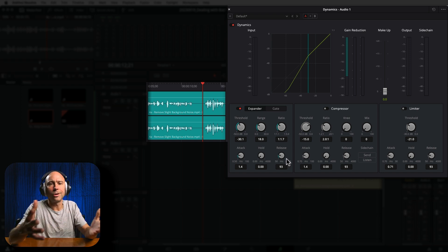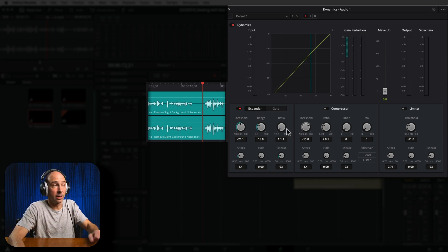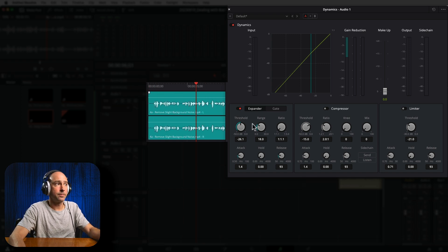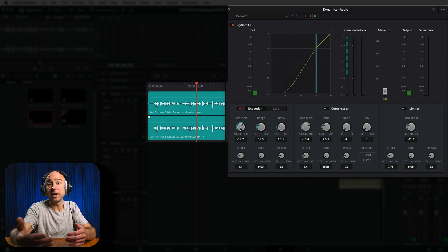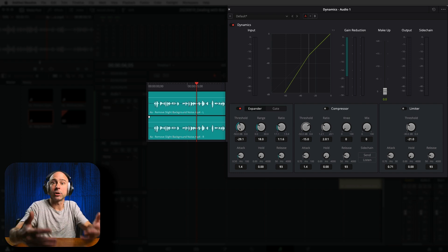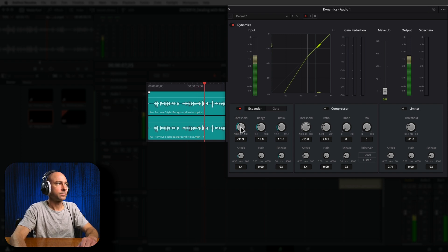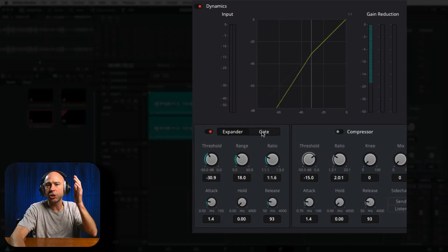You can come in here and adjust your attack, hold, and release, but I don't want to overcomplicate it. If you just worry about adjusting your threshold and your ratio with the expander, you can really get rid of a lot of that low-level background noise without affecting your clip too much. Now if you find that it's sounding a little bit stuttery — like it's coming in and cutting off too much — in that case you would need to dial back your threshold, make it a little bit lower. You only want to catch that background noise; you don't want to catch any of your dialogue.